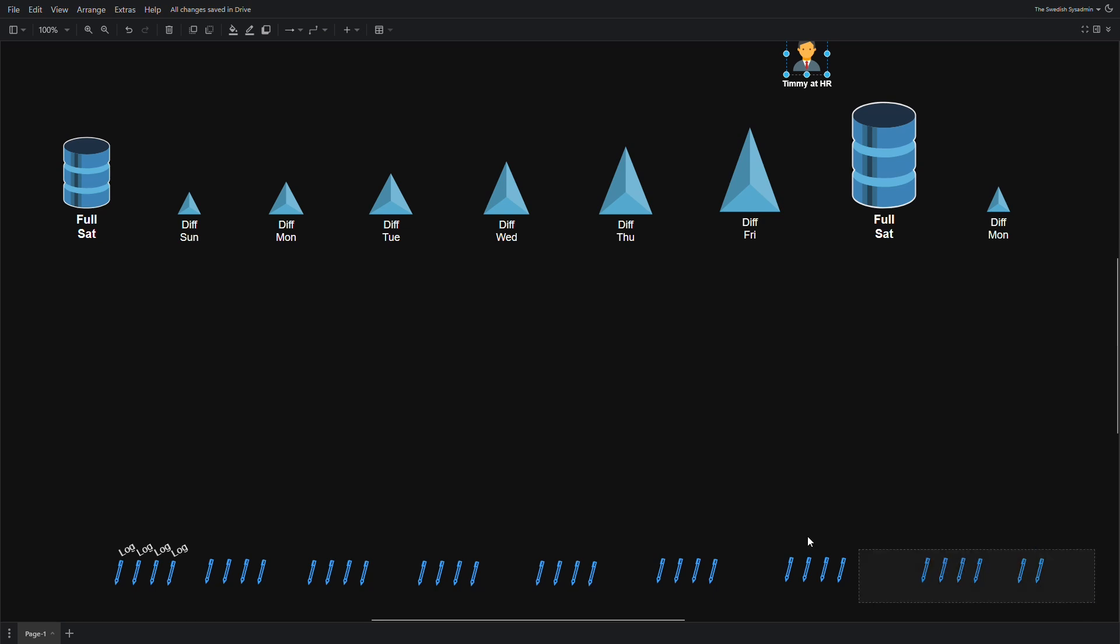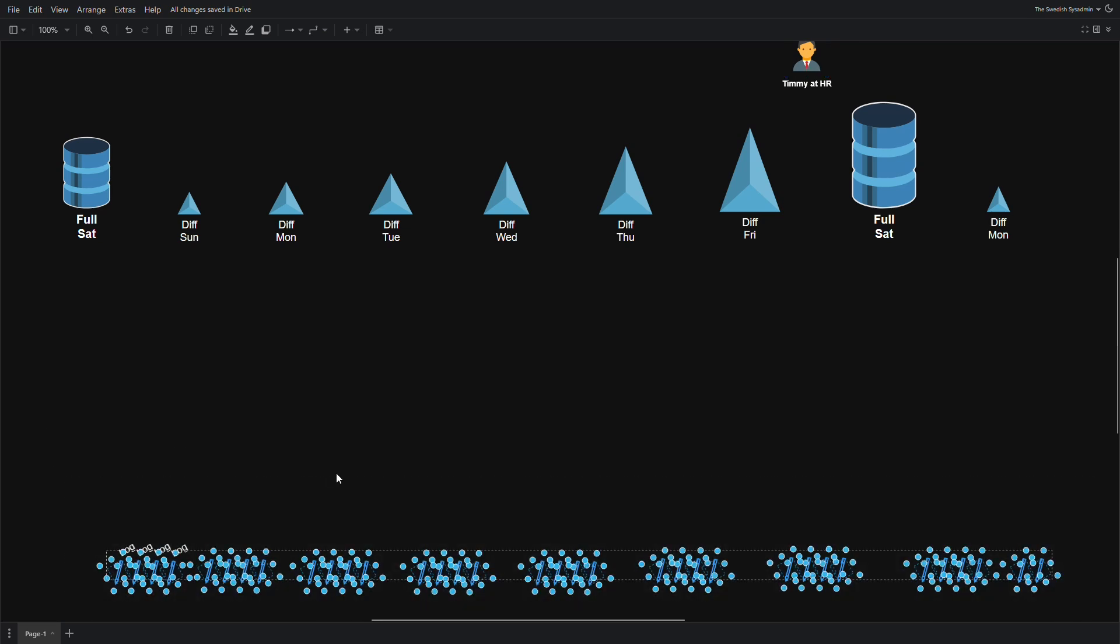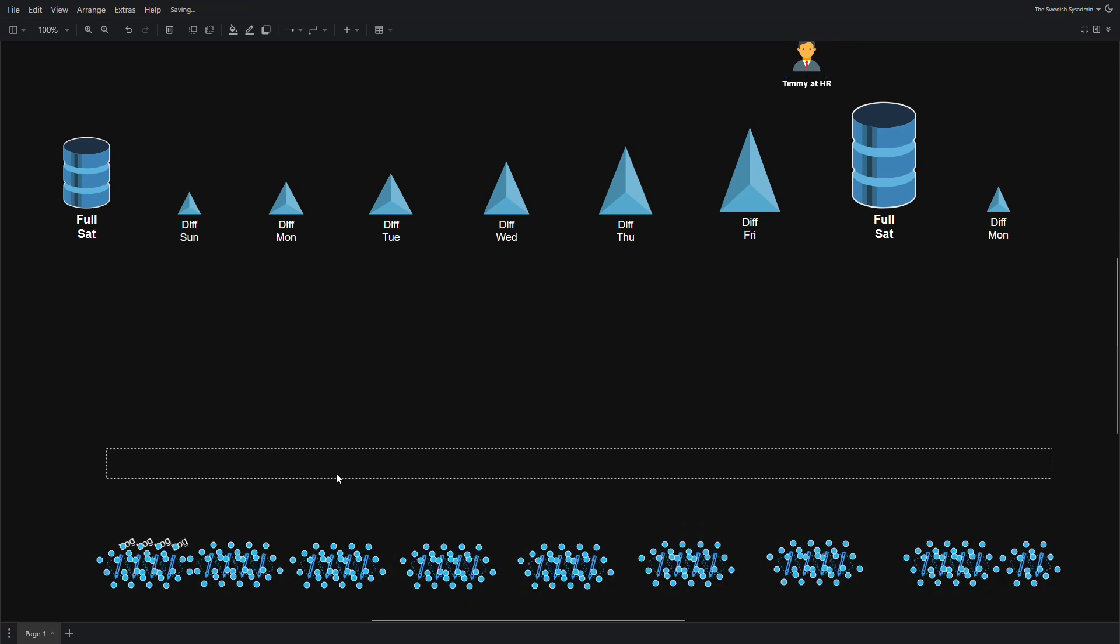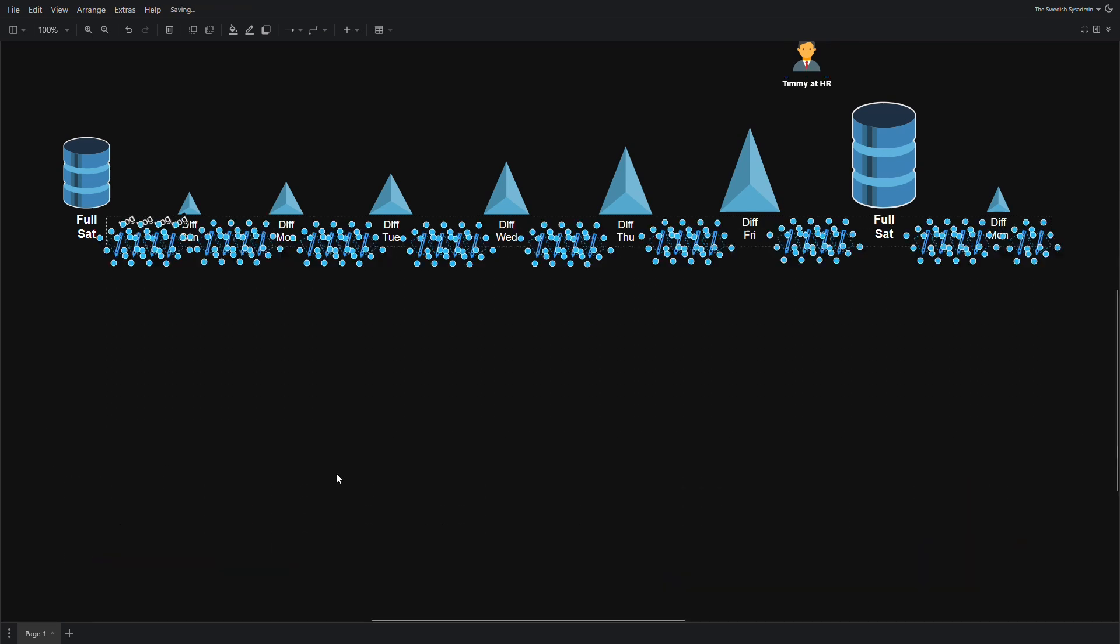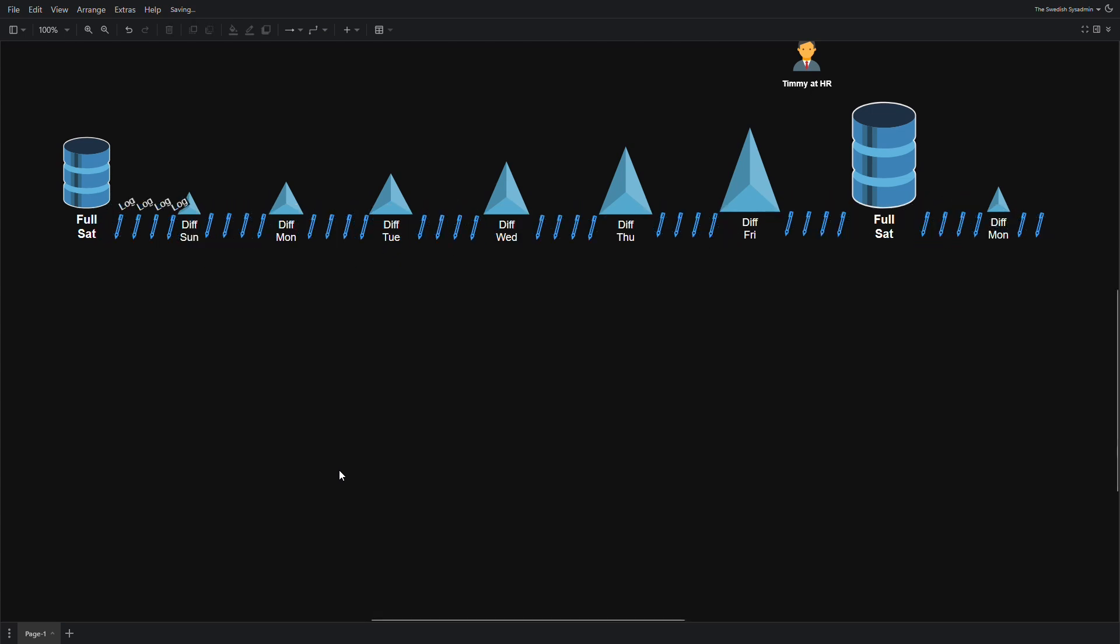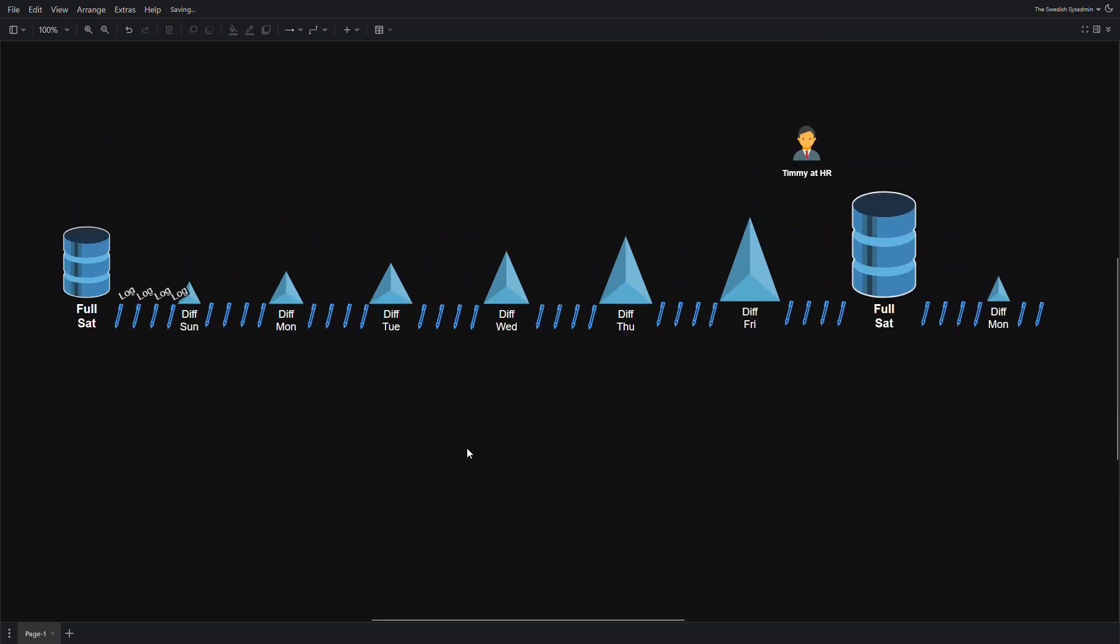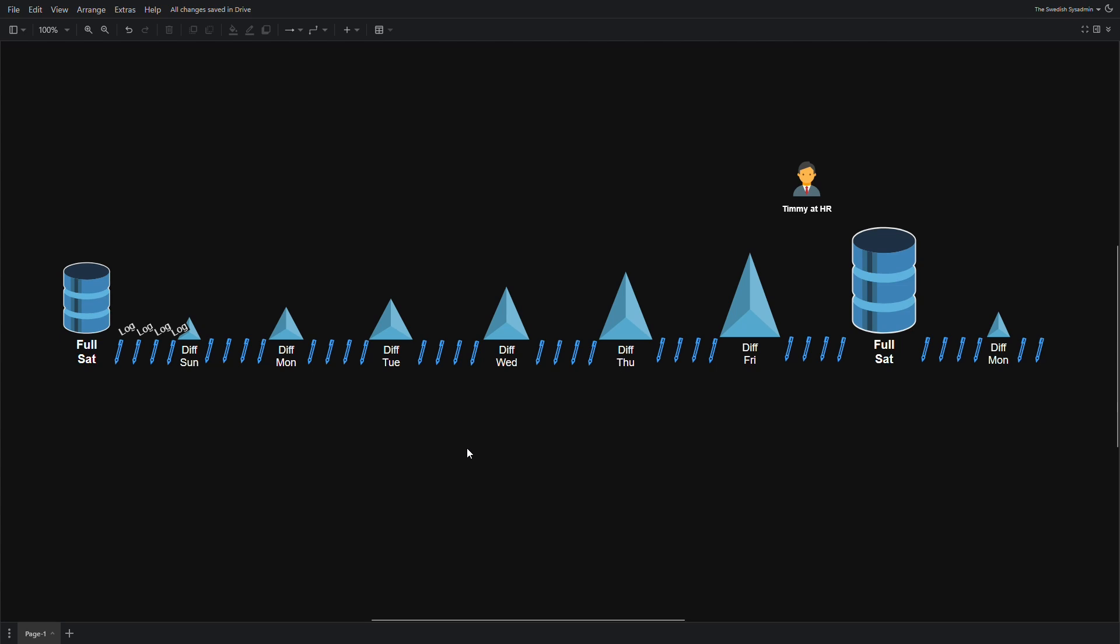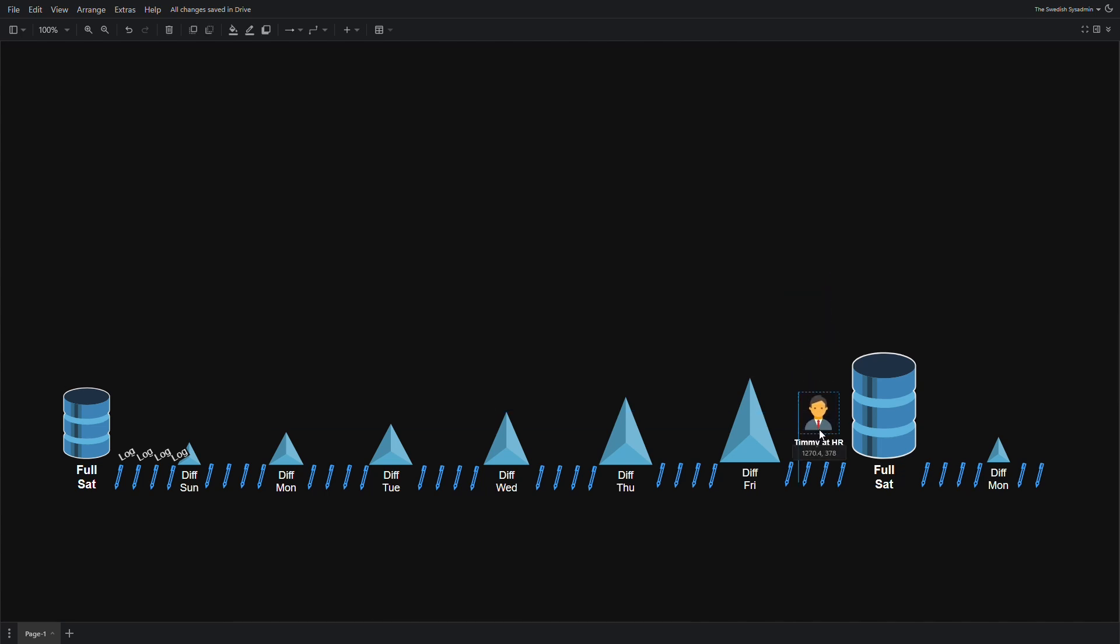But if we want to backup to the exact moment that Timmy made a mess of the database, we also need some transaction log backups. Depending on how critical your system is and how much data loss you're willing to accept, these log backups are usually done every five minutes to an hour.